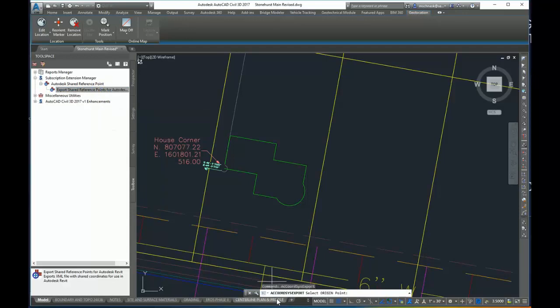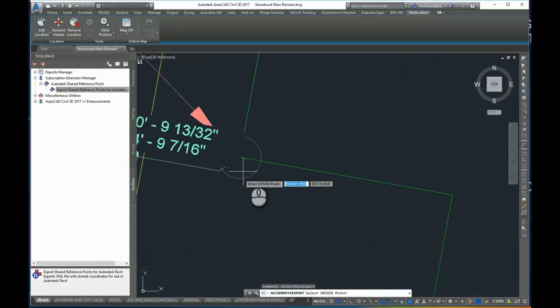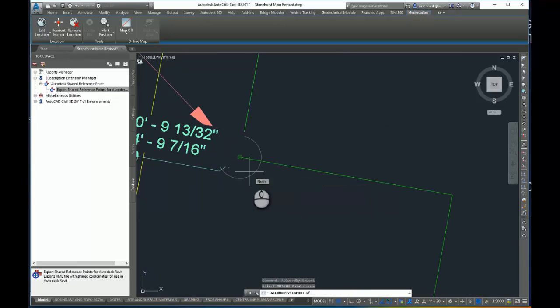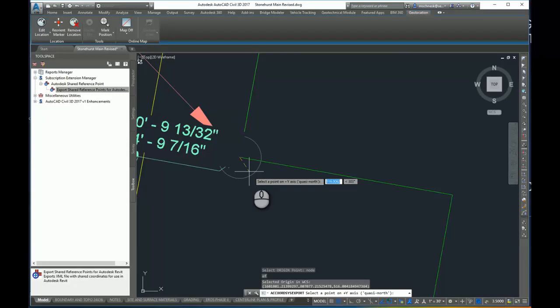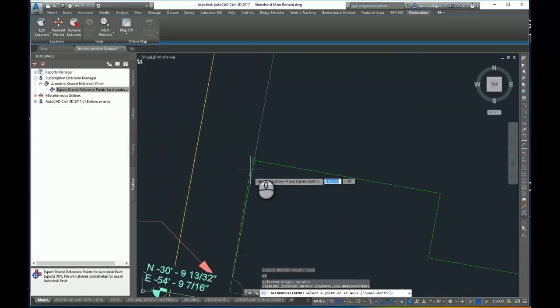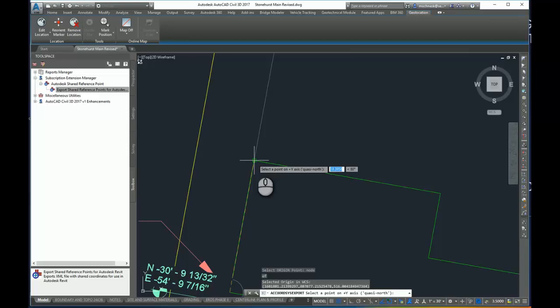In the command line it says select origin point. I'm going to select my Cogo point, so again I will type in node for my object snap. Now it says select a point on the positive y axis or the quasi north. I'm going to set this western wall here as my north point.